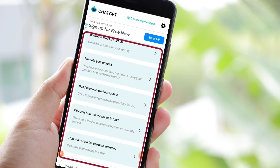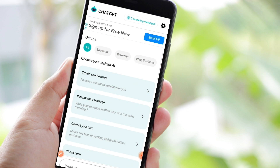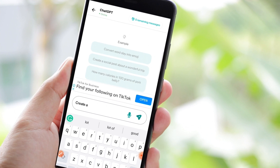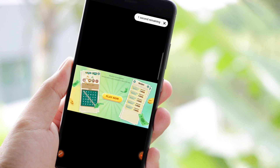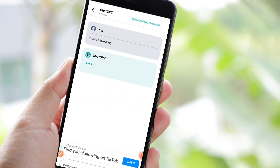This is the power of ChatGPT. Let's try this — let's say we want to create a love song, then you can ask ChatGPT to create it for you. Now the downside of this app is if you want to use it for free, you have to watch ads. After watching the ad, you may click this arrow.